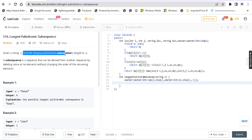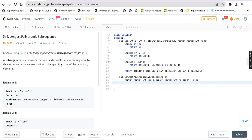A subsequence is a sequence that can be derived from another sequence by deleting some or no elements without changing the order of the remaining elements. So this is the question.